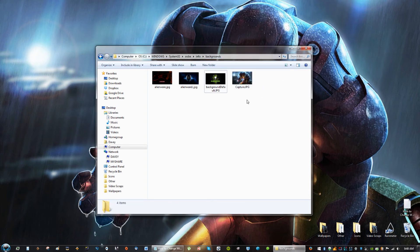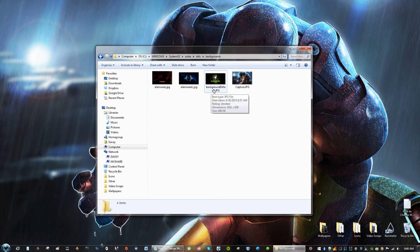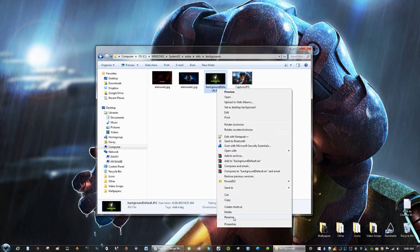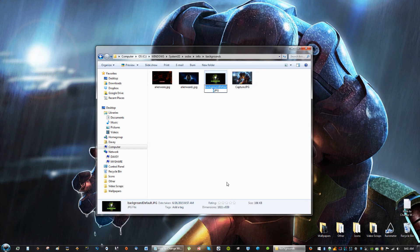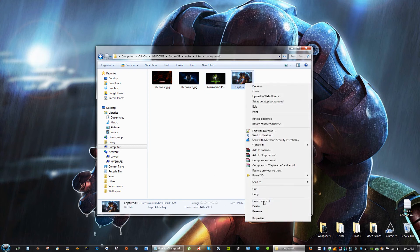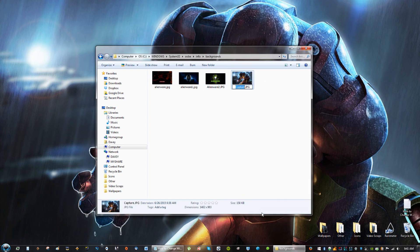So, what you're going to do now is, BackgroundDefault, like I said before, this is my main image right now. I'm going to rename this to just Alienware 2. And then this is going to be your default.